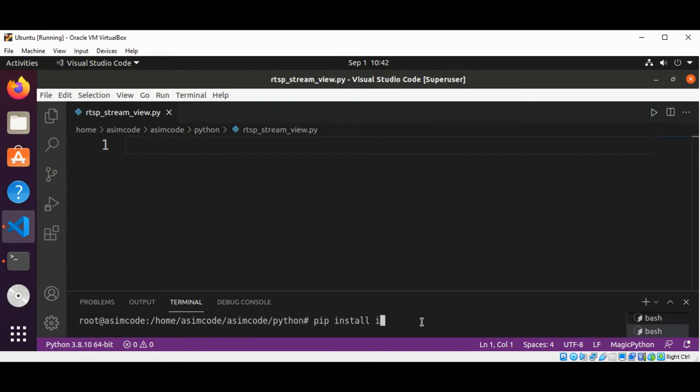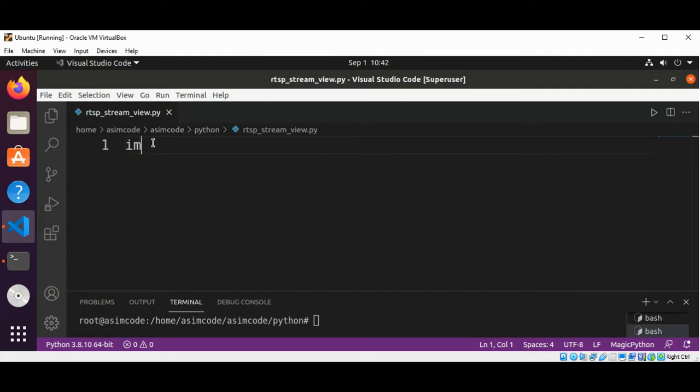Now after you're done installing these both modules, you need to import cv2 first. So I'm going to type import cv2.